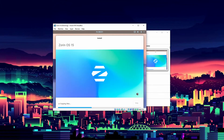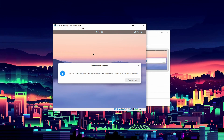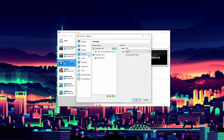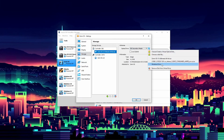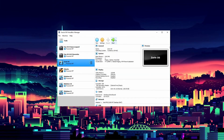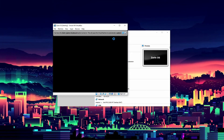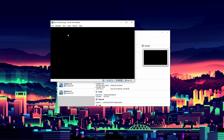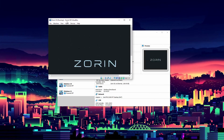The installation for Zorin OS finally completed — it didn't take that long. We're ready to restart, but what we actually want to do is power off the virtual machine, go to Settings, then Storage, and remove the ISO from the virtual drive. Click OK and then restart — it'll reboot into our virtual disk which has the operating system.